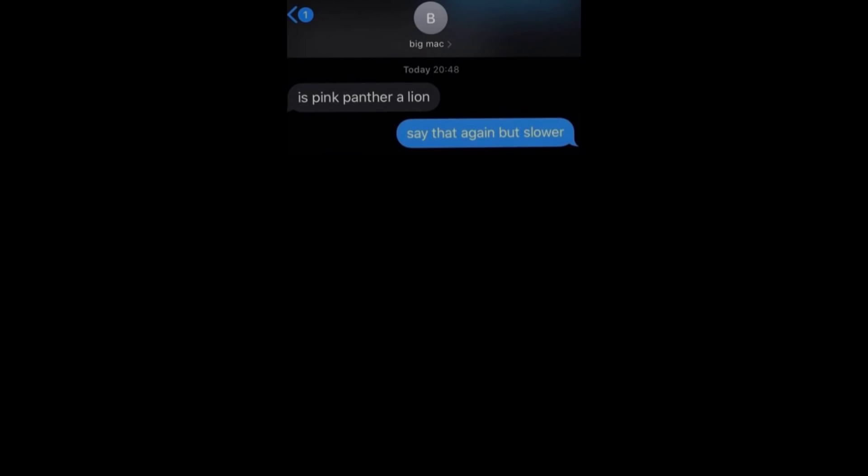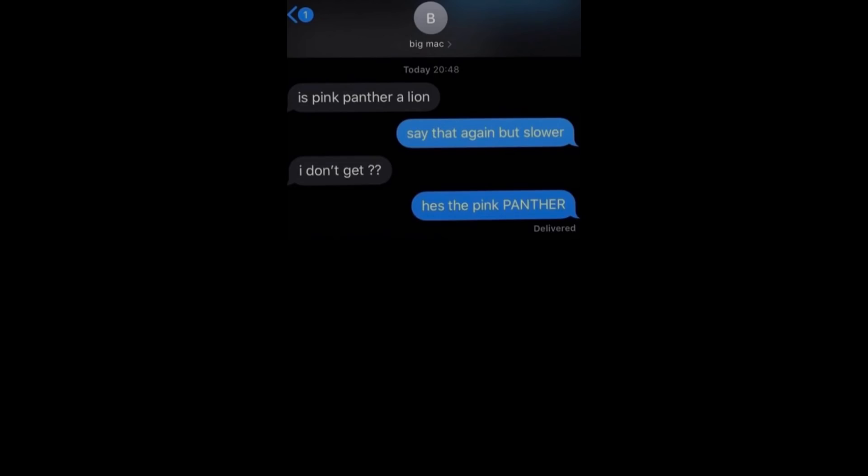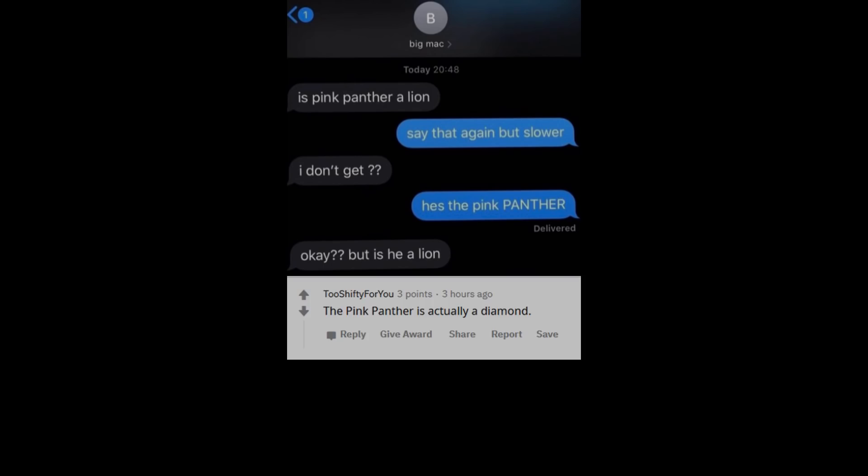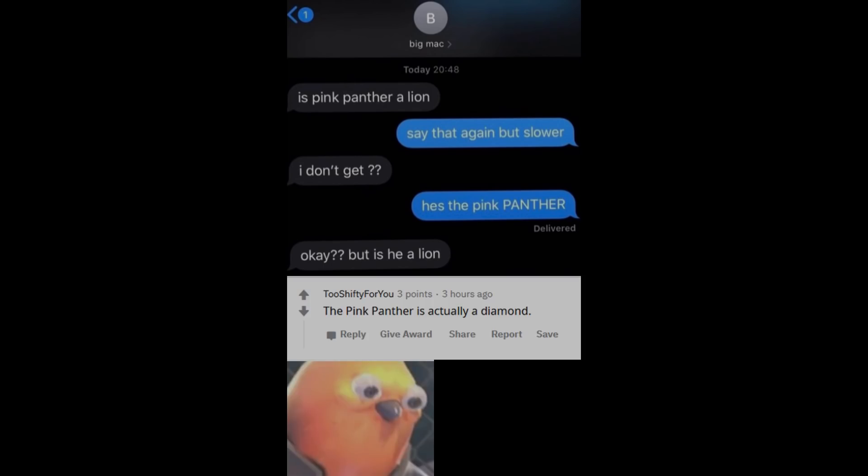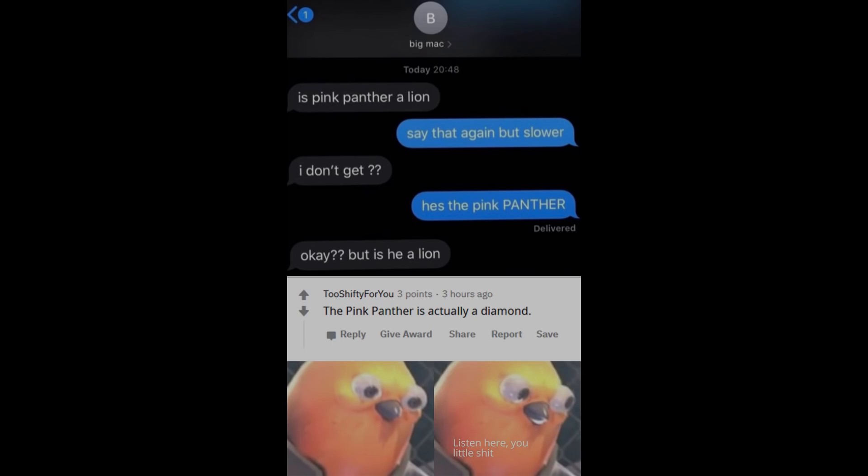Is Pink Panther a Lion? Say that again but slower. I don't get. He's the Pink Panther. Okay, but is he a Lion? The Pink Panther is actually a diamond. Listen here, you little shit.